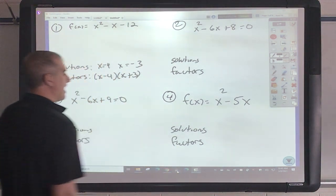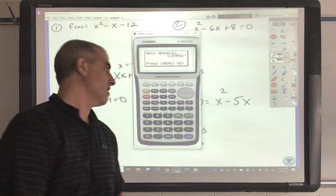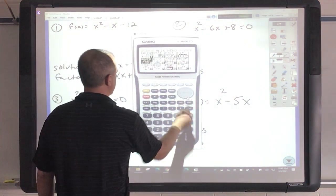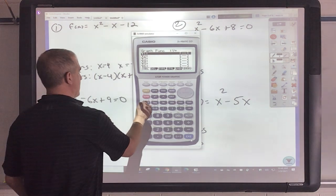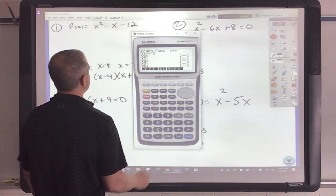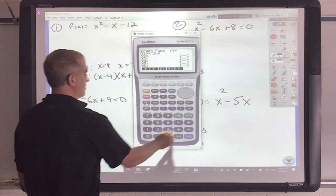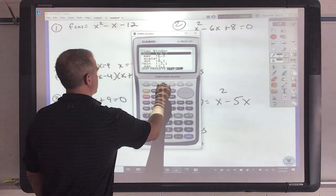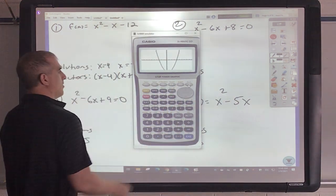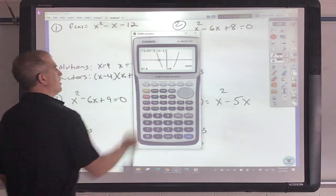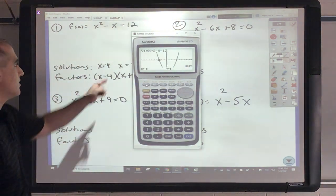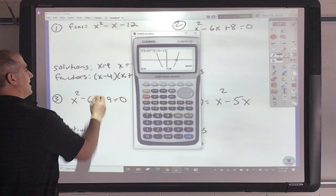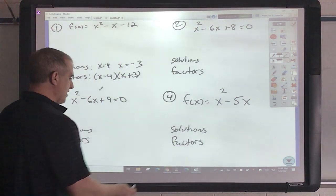I'll show you how to do this in Casio. All we have to do is go into the graph and type in x squared minus x minus 12. Then go to g-solve and root — root is the same thing. That gives x equals negative 3. To go over, I hit that and get x equals 4. Pretty simple.